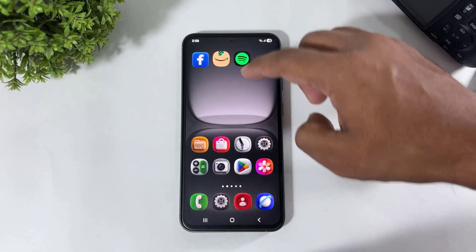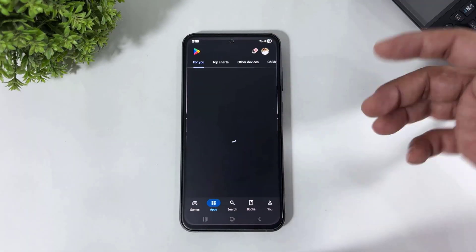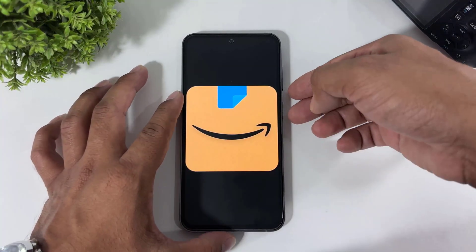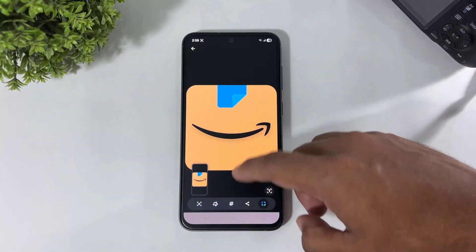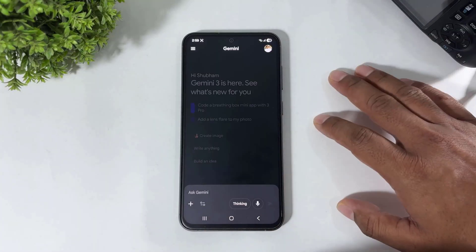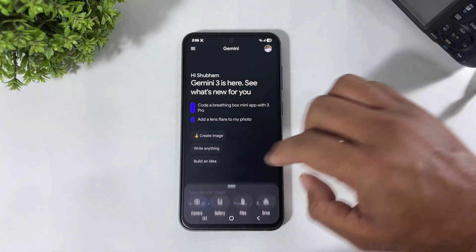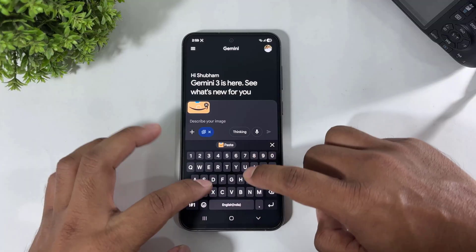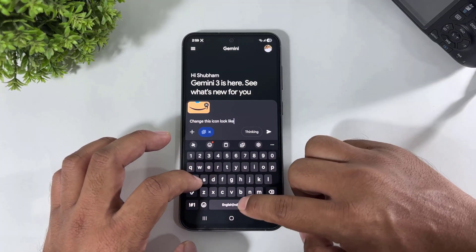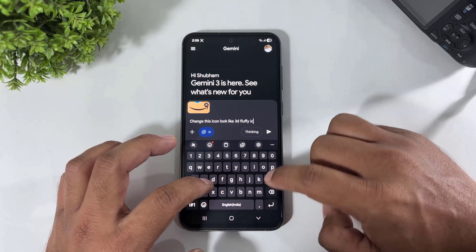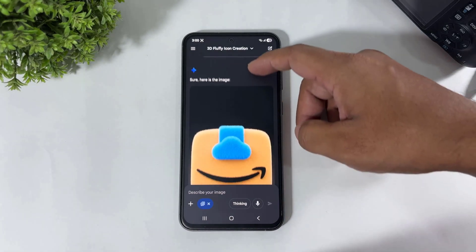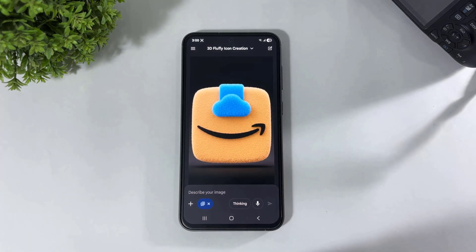Let me show you the Amazon icon now. Go to Play Store, search for Amazon, take a screenshot, then go to Gemini. Look at this result — our Amazon icon is also changed into a 3D fluffy icon.